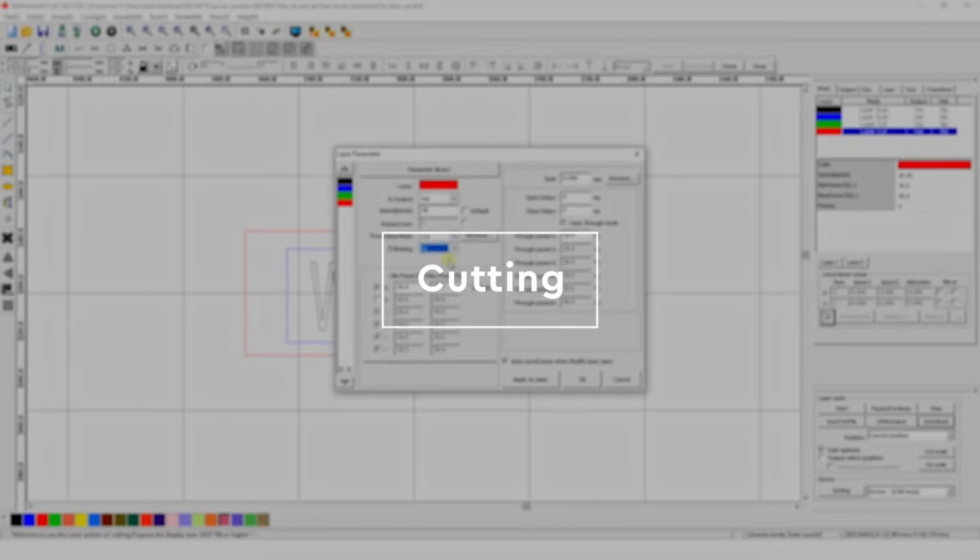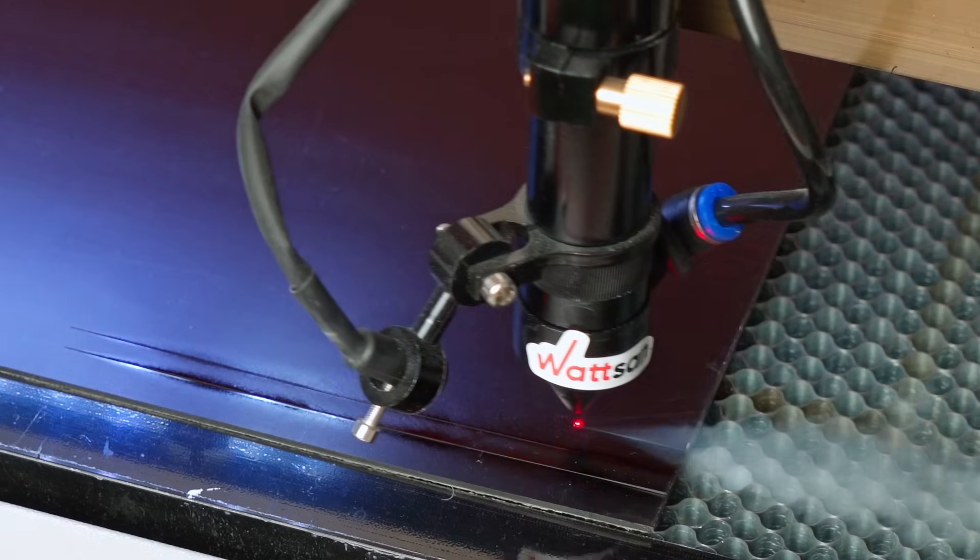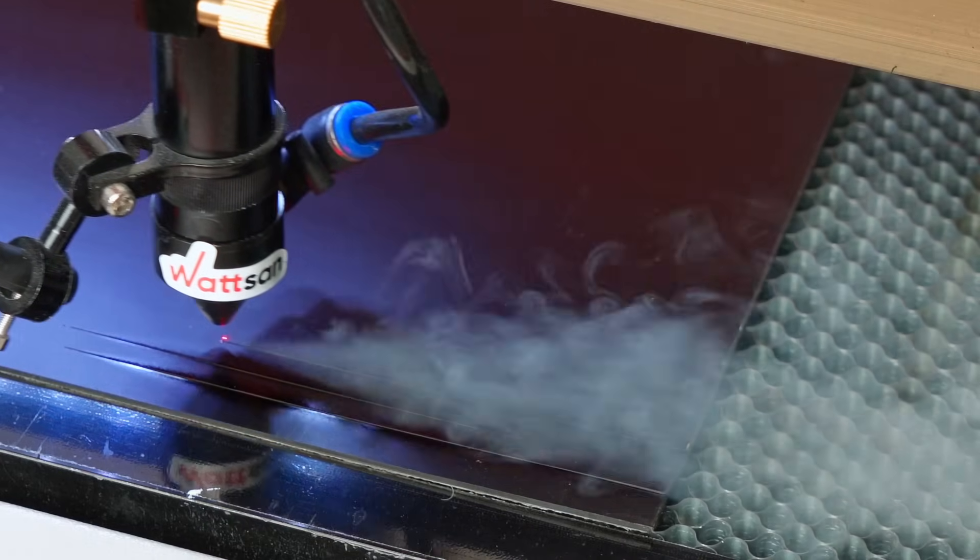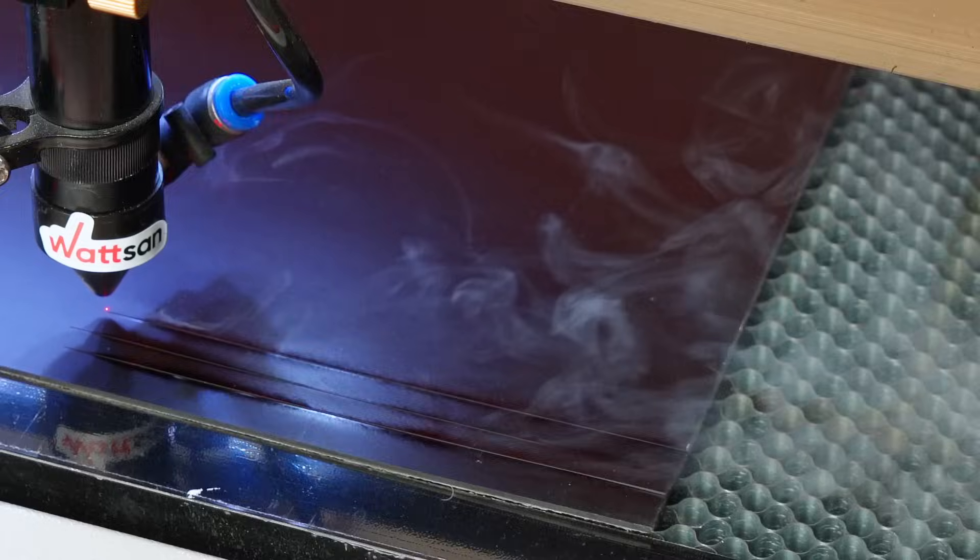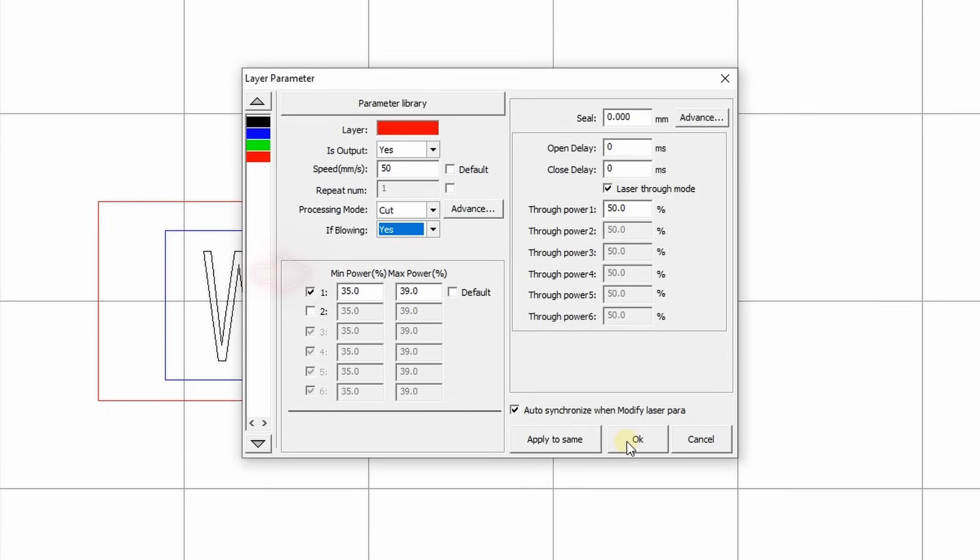Cutting. Output: yes. Speed: To ensure that the material is cut through, we need to reduce it to 50 mm per second. Blowing: yes. Processing mode: cut. Power maximum: 39%. Minimum: 35%. Again, check the order in which your layers are set.